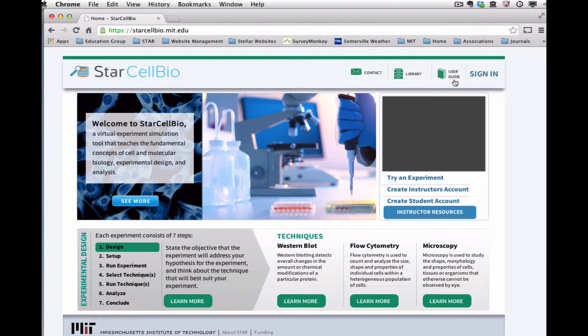These resources are available throughout the program. The homepage also includes information about the steps of an experiment and the three experimental techniques, even with links to the library.